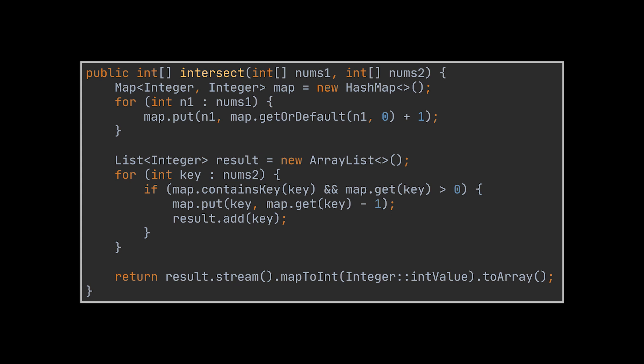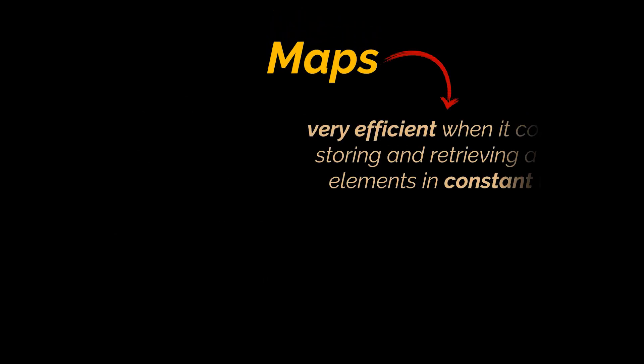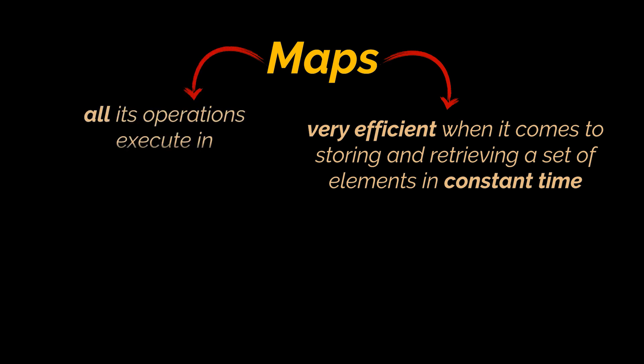we will keep taking it into consideration until that frequency is zero, making our solution linear in time again. You see, maps and sets are very efficient when it comes to storing and particularly retrieving an element in constant time, as all of their operations are considered to execute in an O of 1 time complexity.